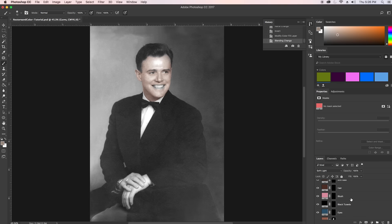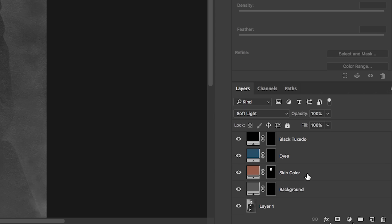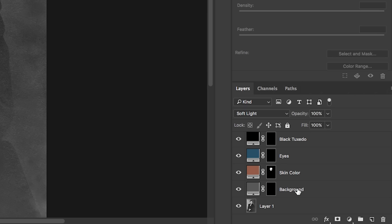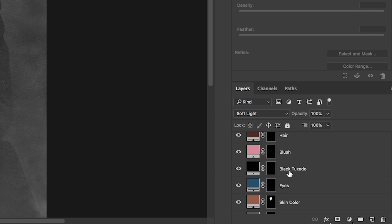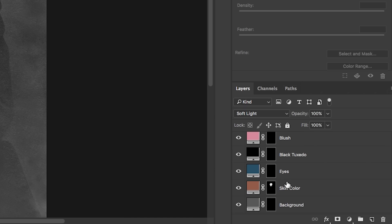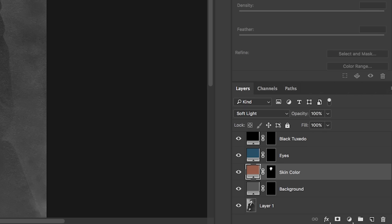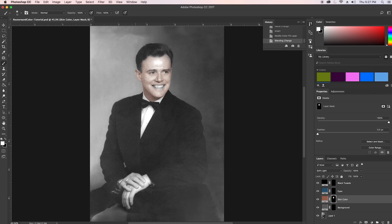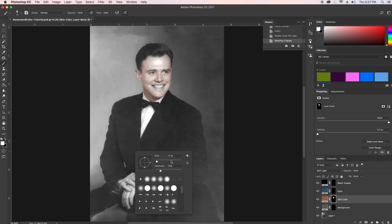I now have a layer for pretty much every color — from background, skin color, eyes, black tuxedo, all the way up to lips and gums. I'm going to select the color I want and start painting. Remember: you have to select the mask part to begin painting, then hit B for brush, Control+click to adjust the size, and begin painting. Let's start painting his hands.